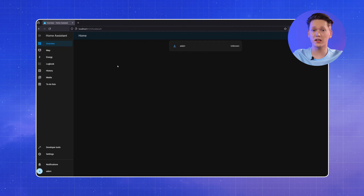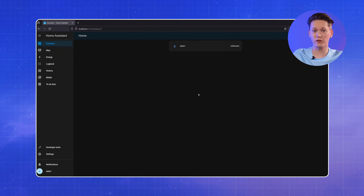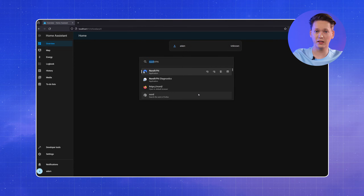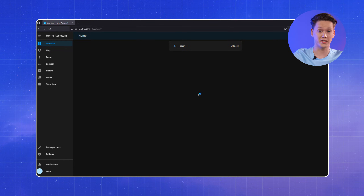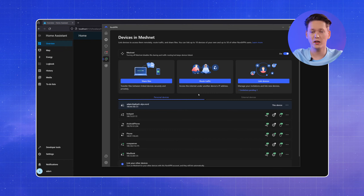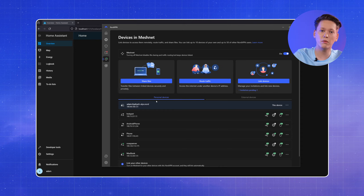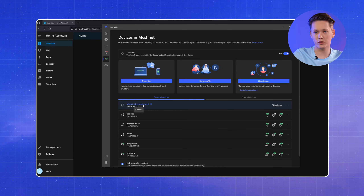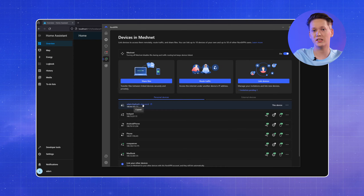Now, on to setting up your remote access. Make sure the NordVPN app is installed, then log into your Nord account. Once everything is ready, check the Nord name of your Home Assistant machine. Head over to the Meshnet section and note the name of your Home Assistant server.